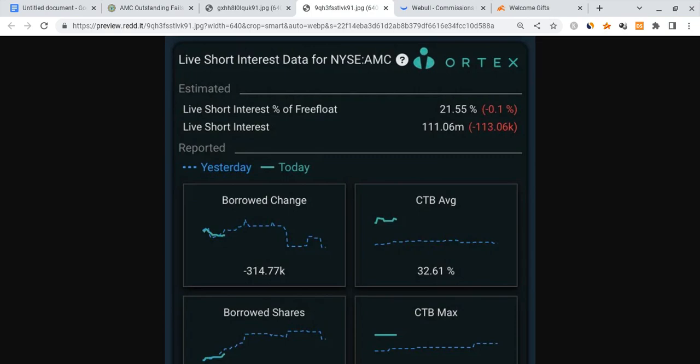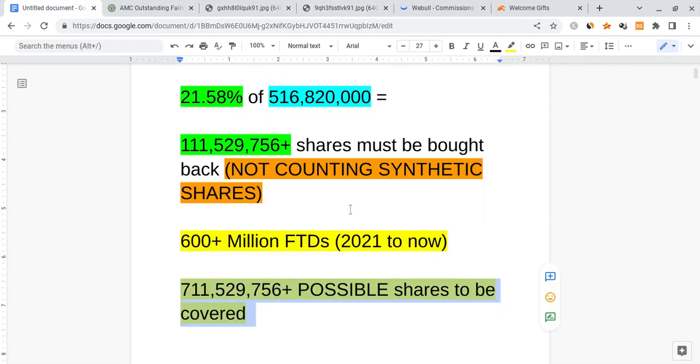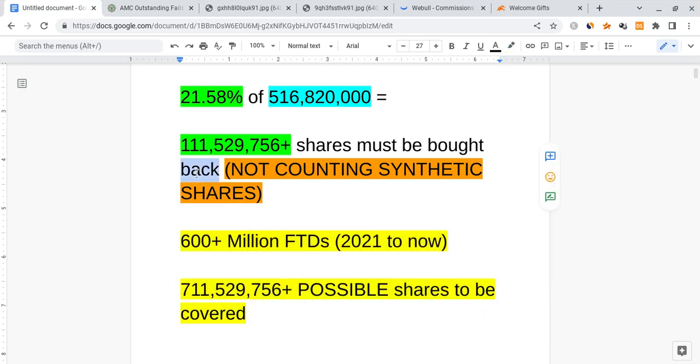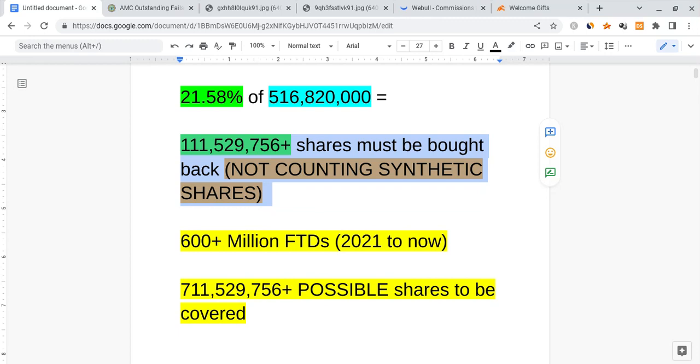Now even if they don't end up covering these synthetics, I want to actually account for this too. They still have to cover over a hundred million of these positions, and that could easily cause AMC squeezing to the hundreds, if not around a thousand dollars a share if we get crazy FOMO and things like that. So it still has insane potential to run.